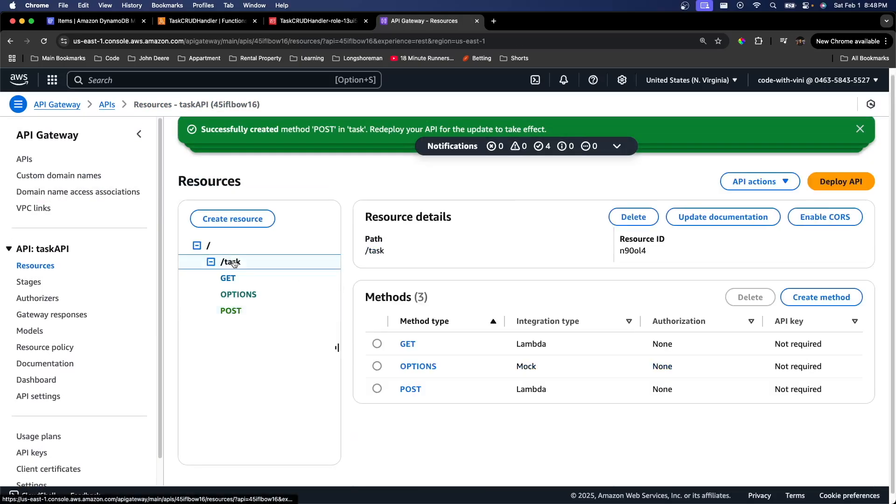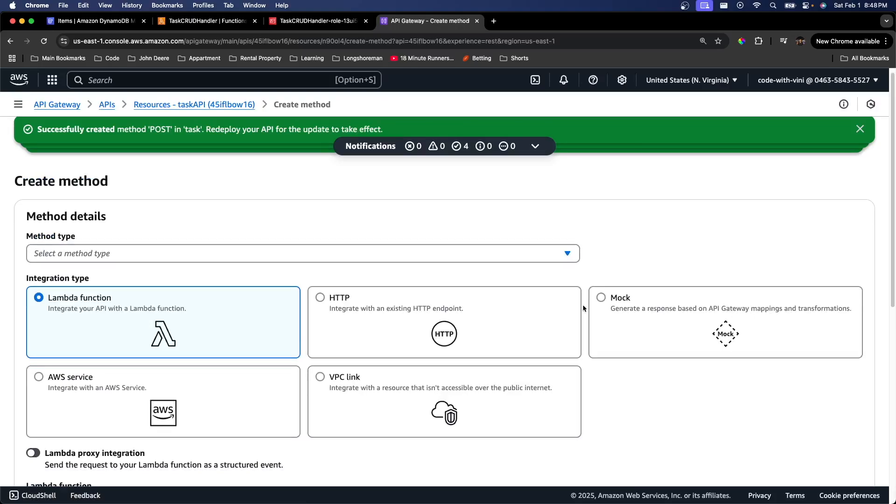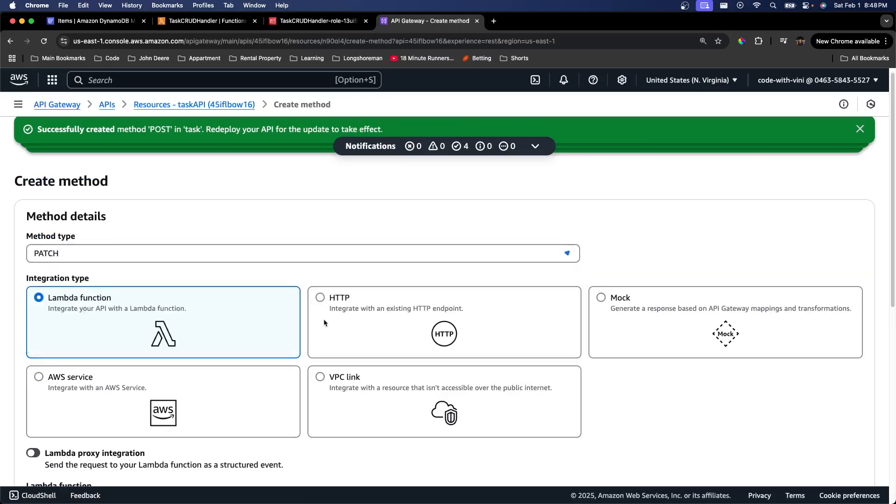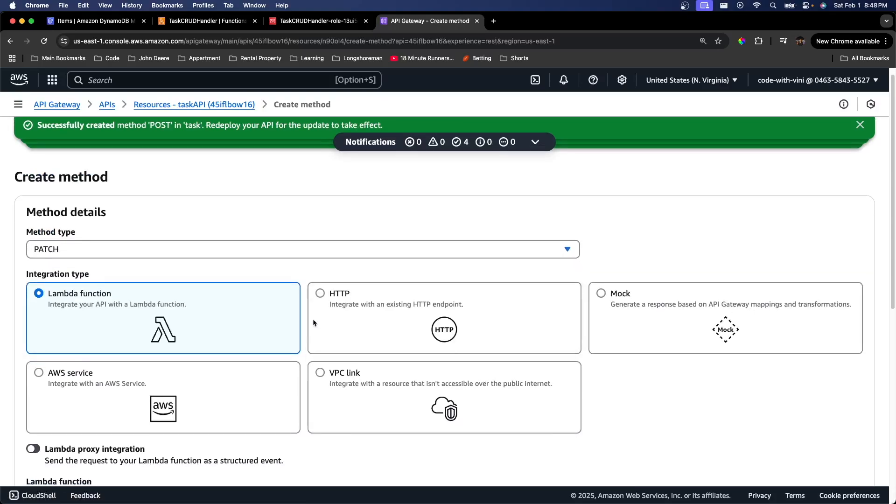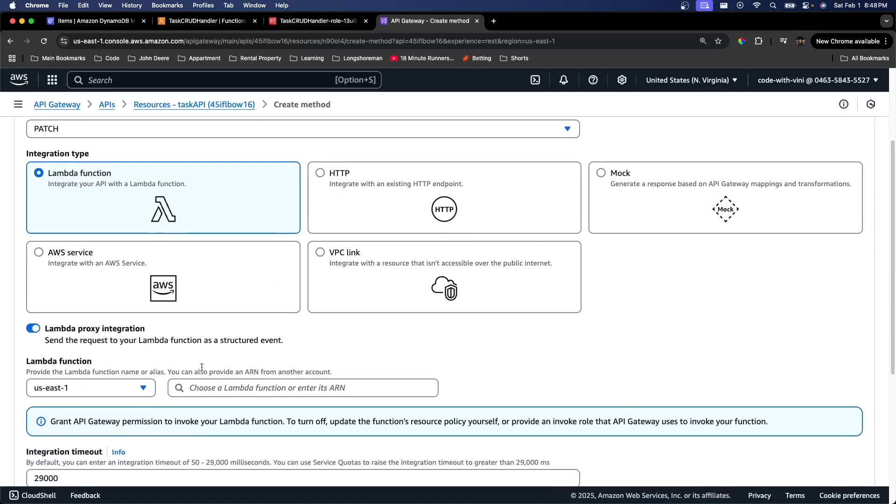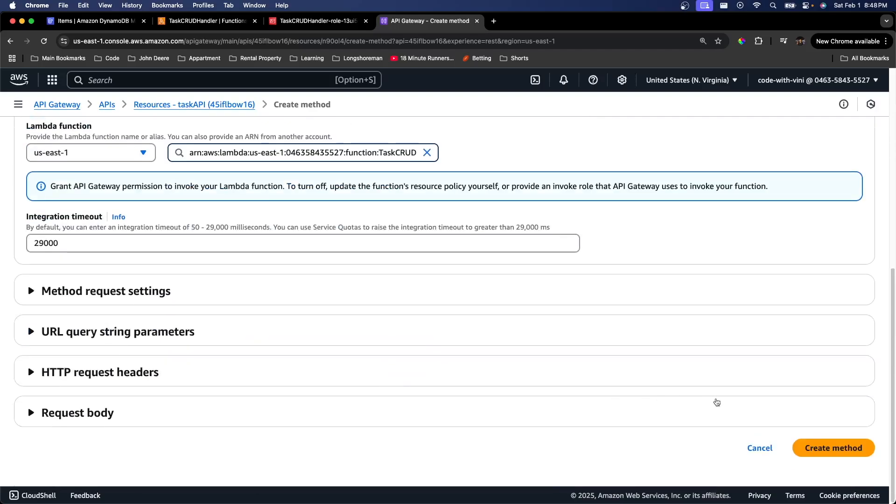Like I said, I'm just going to keep repeating these steps. Do patch this time. Lambda proxy integration. Create method.